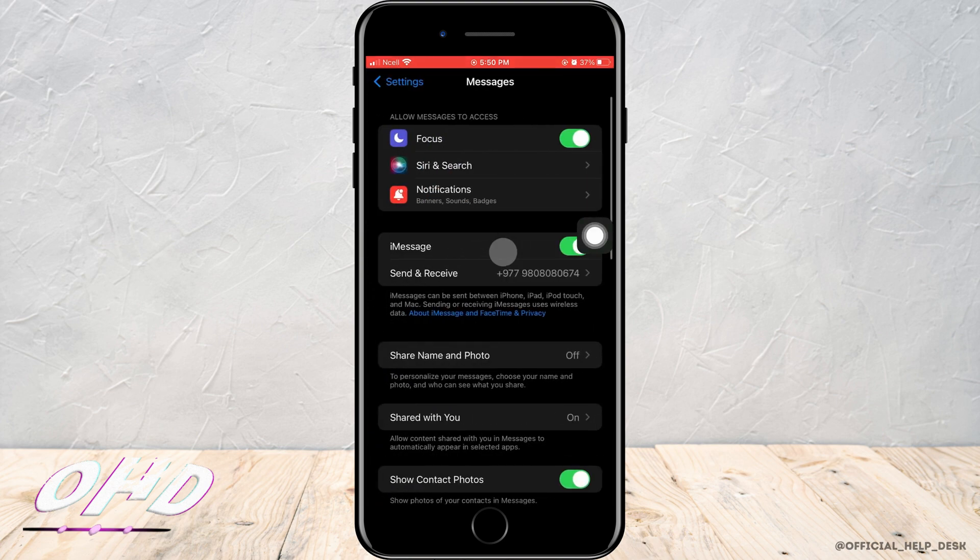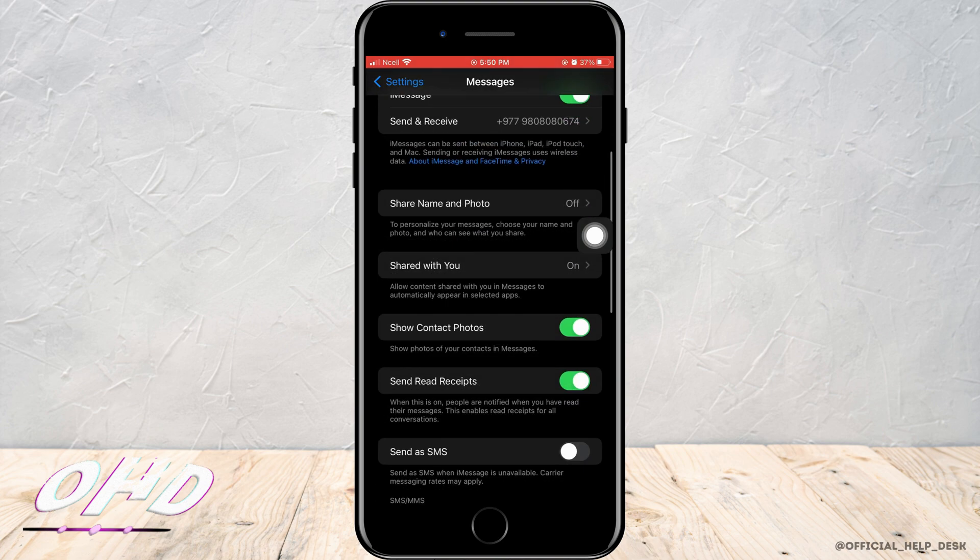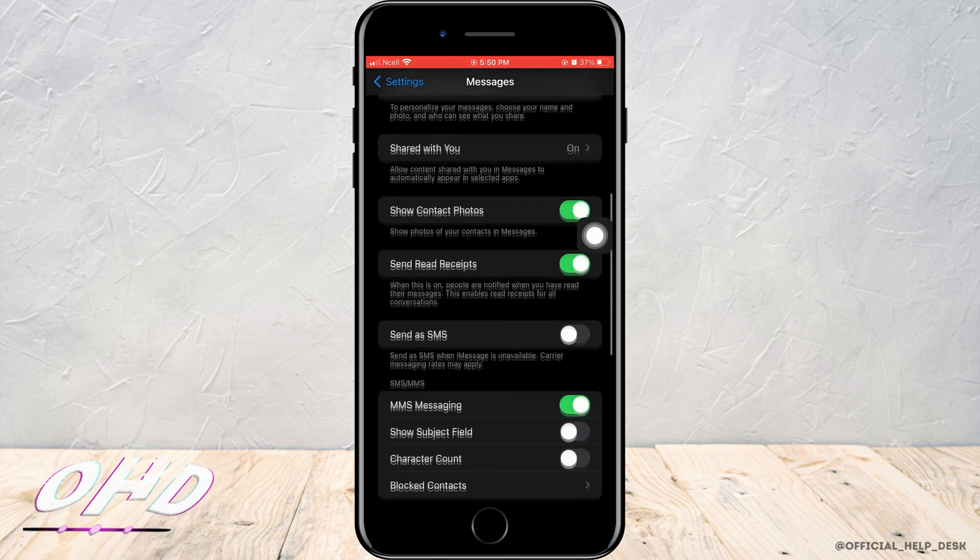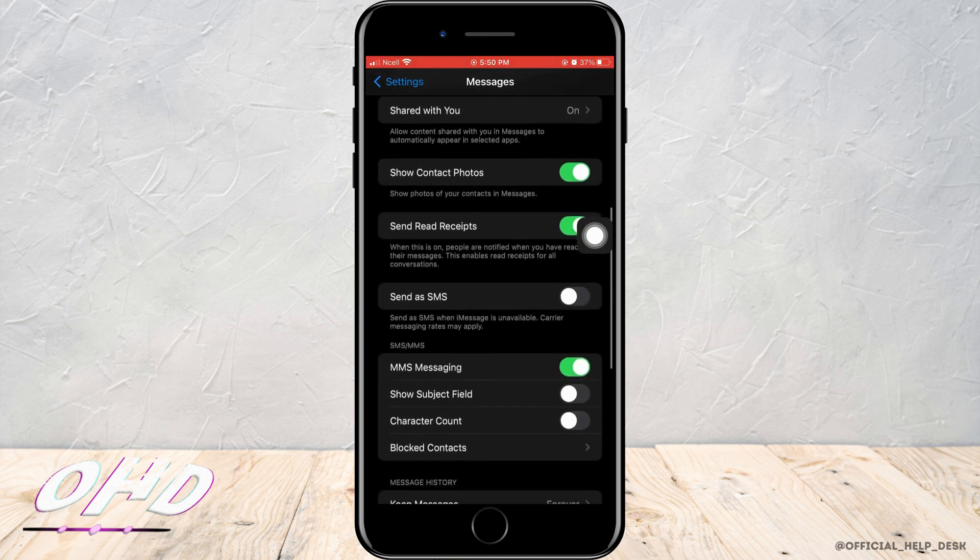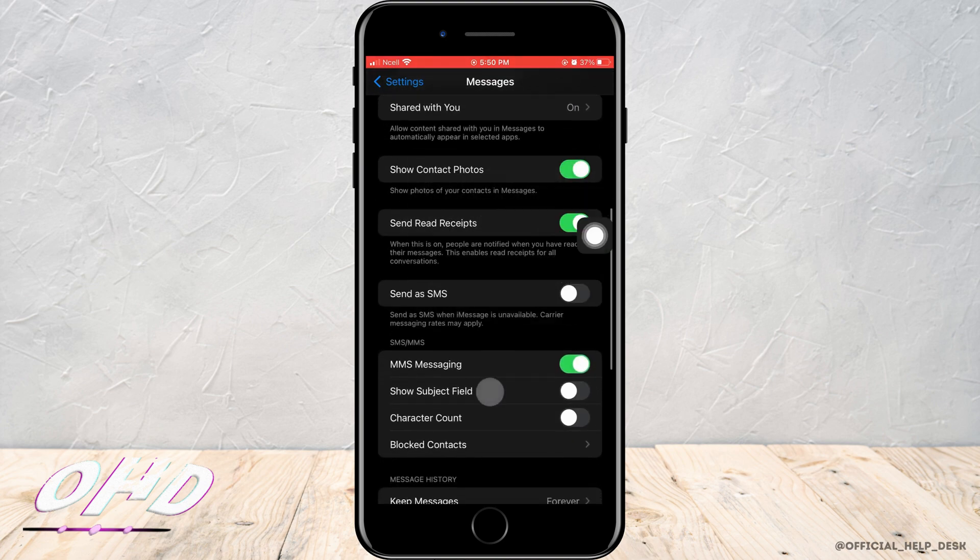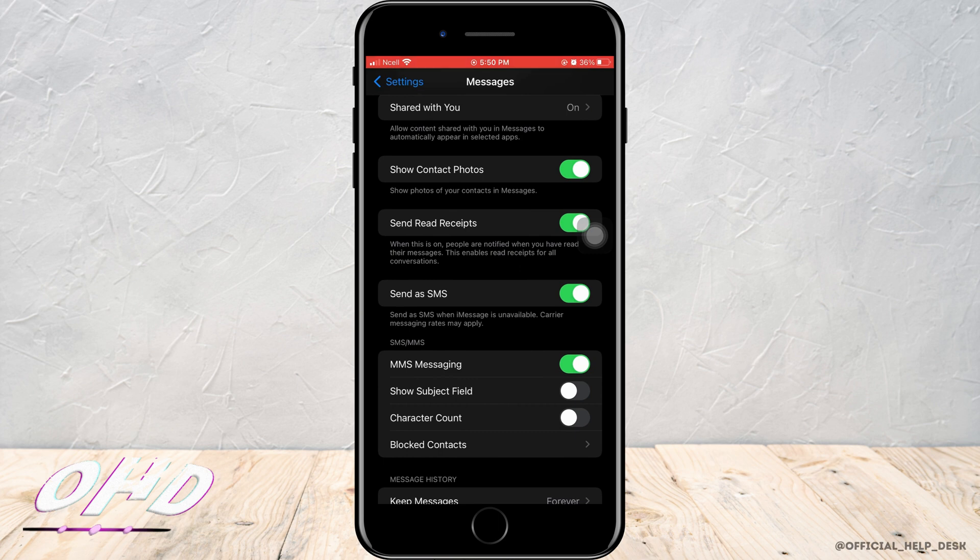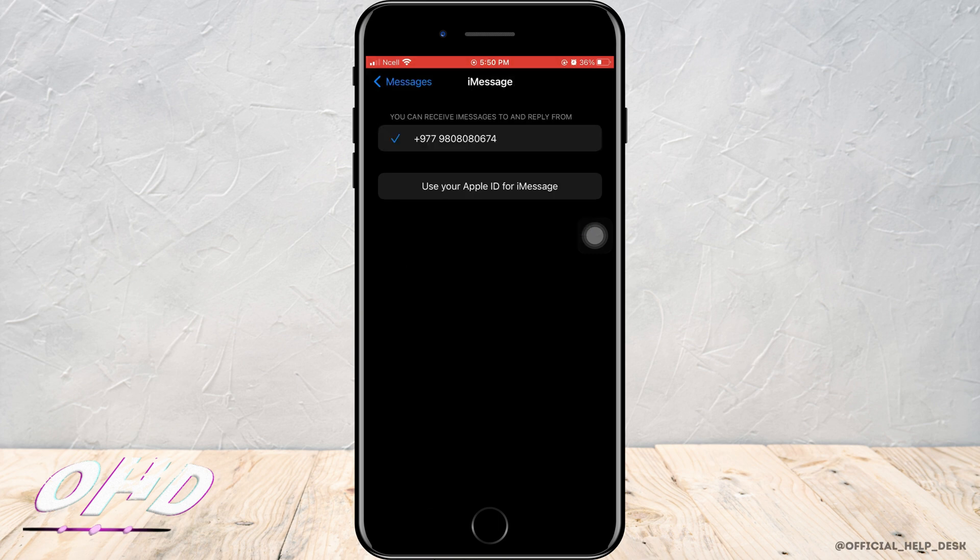Now what you want to do here is scroll down a little bit. You have to make sure that Send as SMS is turned on, and you also have to make sure that your Messages is enabled through your phone number and Apple ID.